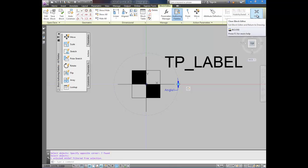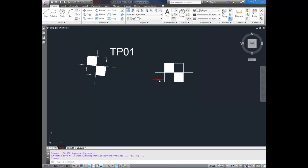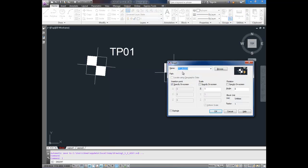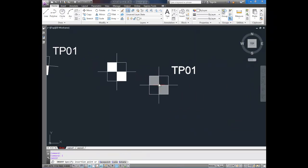If we close our block editor now, save the changes to test pit block. We can reinsert it. So I'm going to type I for insert. Choose test pit block. I'm going to specify on screen. Leave the scale as 1. And there you have it.